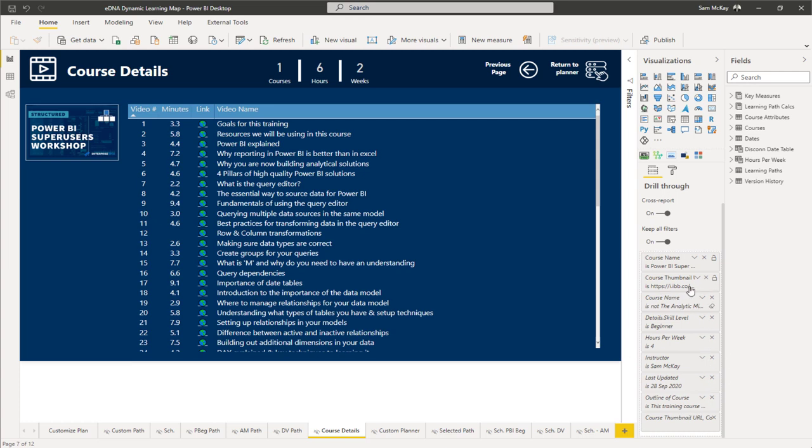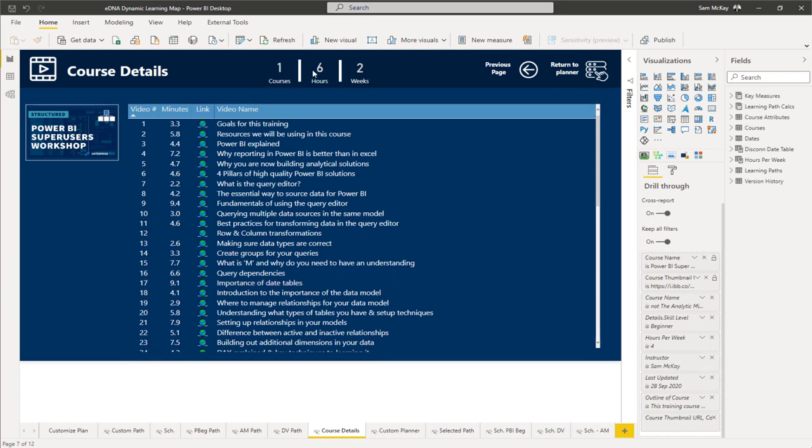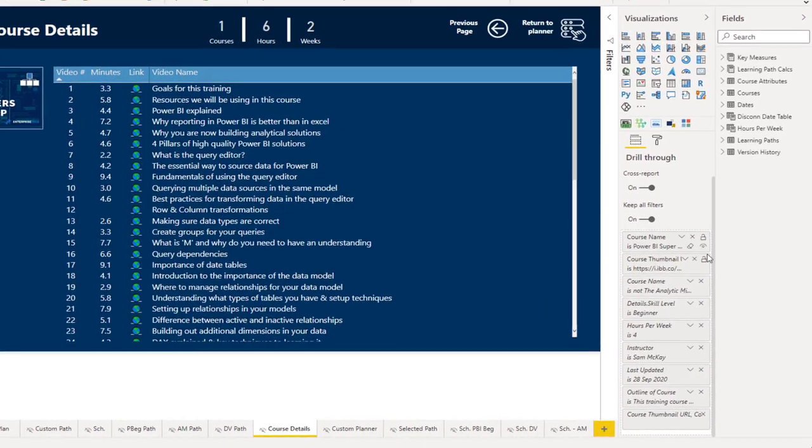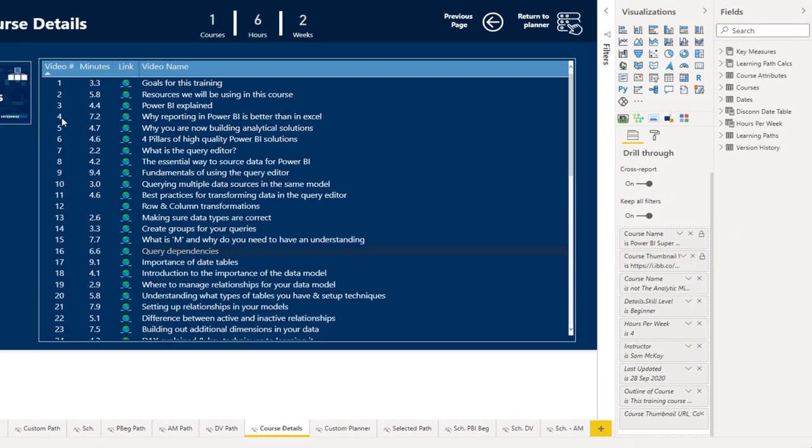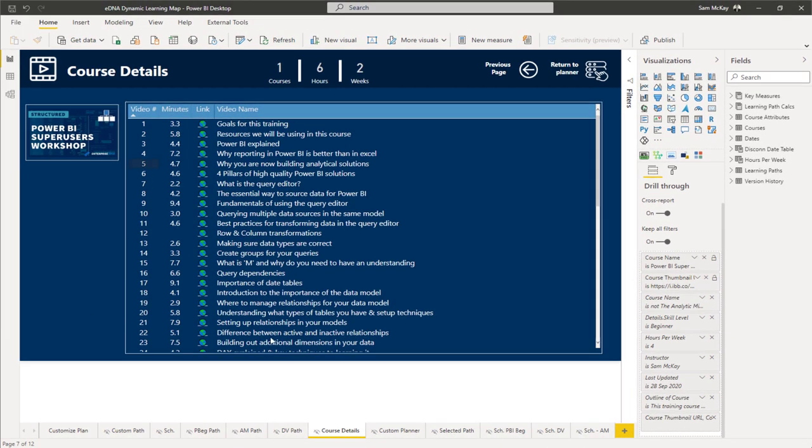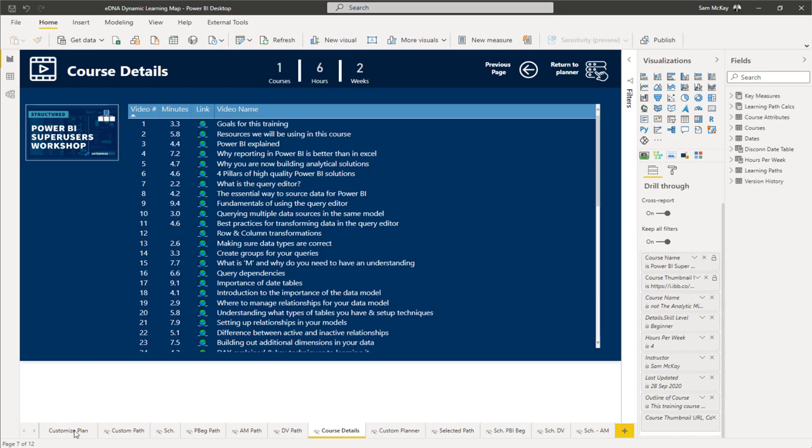We've got a range of other ones that we want to make sure are filtered at the same time—things like these additional metrics. We've added some other ones as examples here, layering different drill-throughs which will all be filtered when that selection is made.